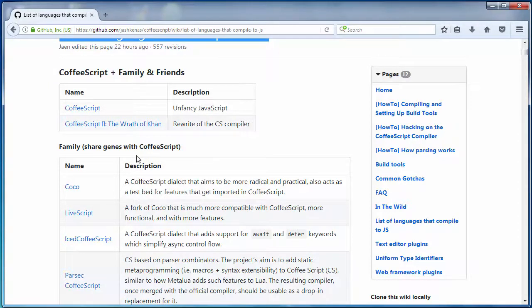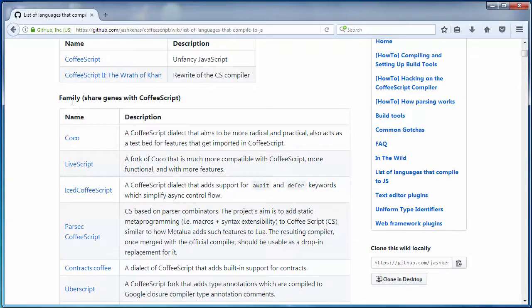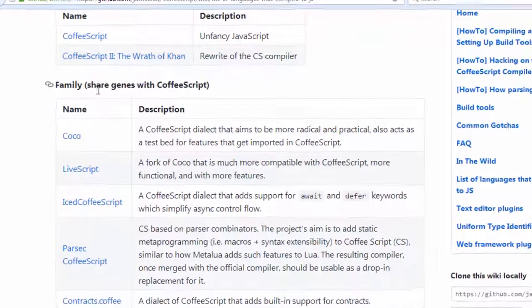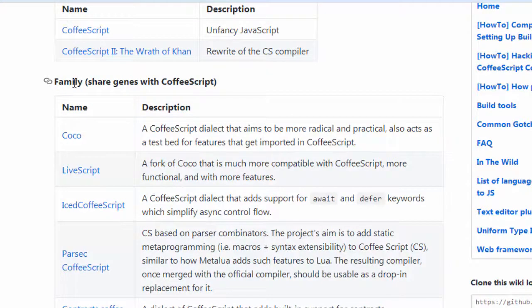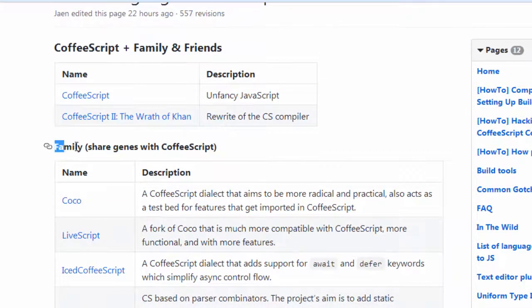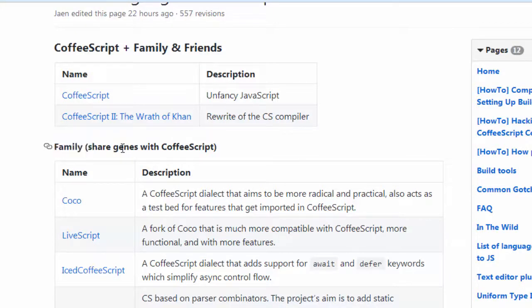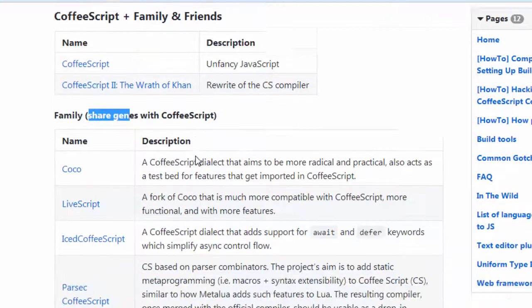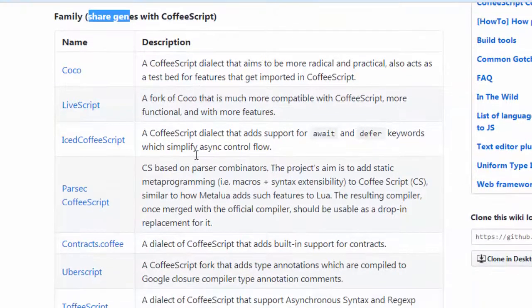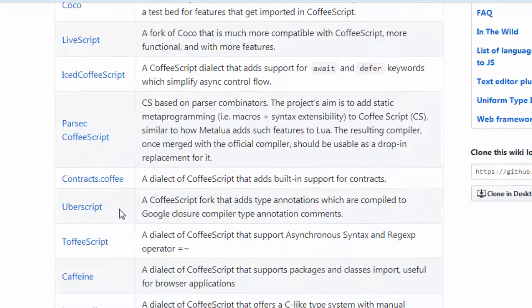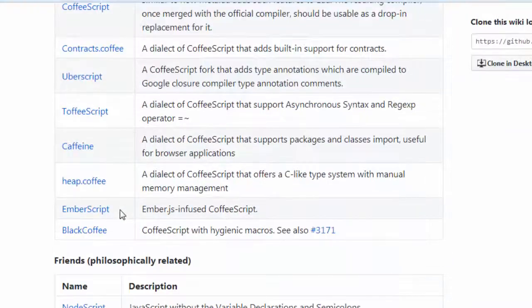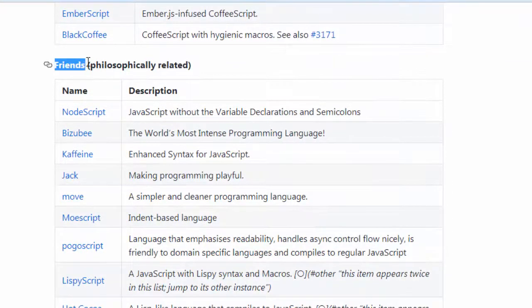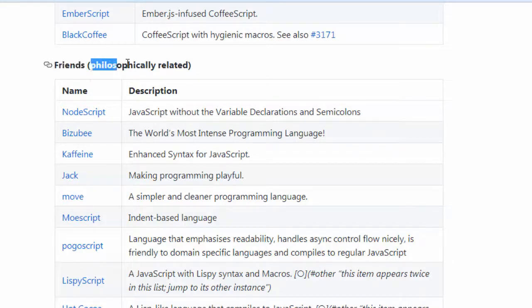Languages that you can compile to JavaScript. CoffeeScript family which share genes with CoffeeScript. Then we have here friends of CoffeeScript that are philosophically related.